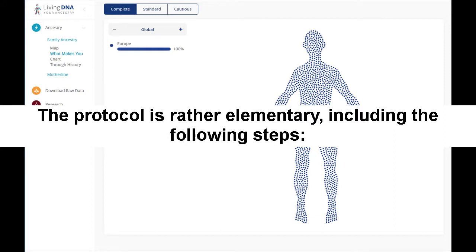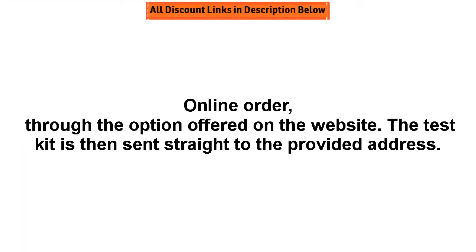Online order through the option offered on the website. The test kit is then sent straight to the provided address.